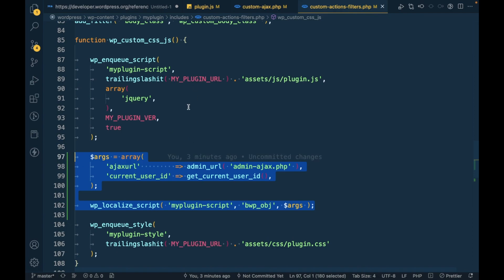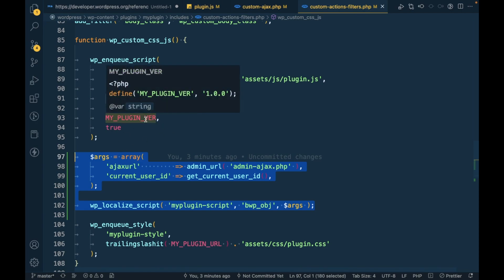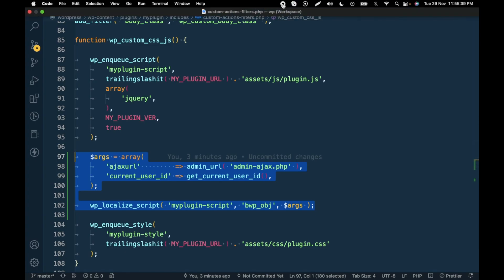I hope this makes sense — how to use wp_localize_script. If you have any doubt or question please write in the comment section below. Please let me know if this video is confusing and I will create another one. Thanks for watching!